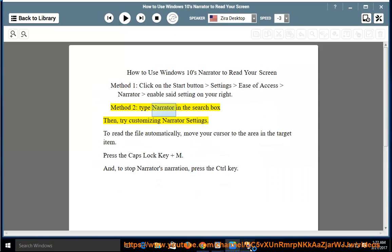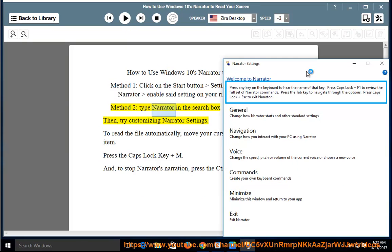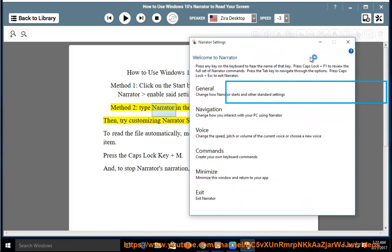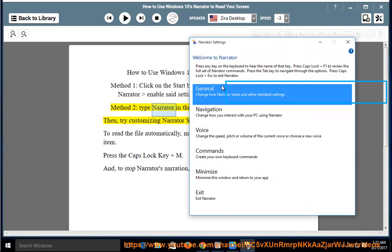The Narrator settings window opens. Press any key on the keyboard to hear the name of that key.